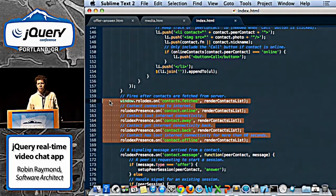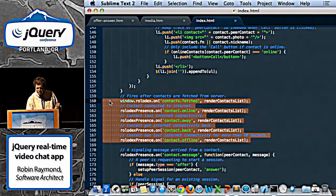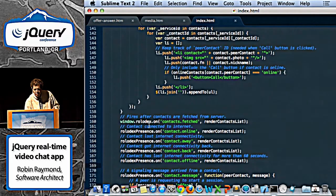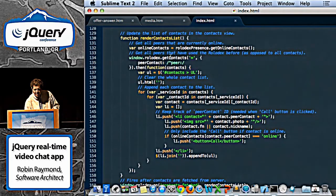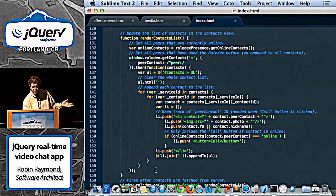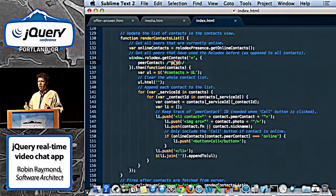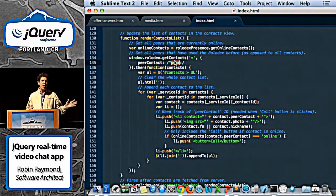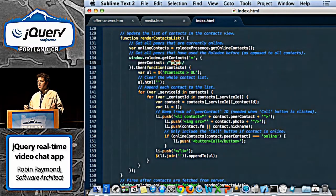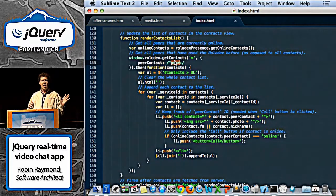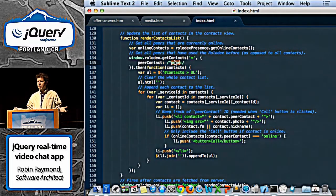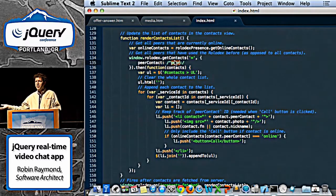He's adding events from the Rolodex: contact fetched, contact comes online, contact's away, contact will be back, contact has gone offline. Whenever that fires, he re-renders the contact list. The relay server gives every user a unique ID, whether you're on Twitter, Facebook, LinkedIn, or whatever. When you get your contact list, you get your friends' IDs for those also logged in. You go through the Rolodex and say: send a relayed message to this ID. That's how we do the SDP exchange — take that SDP and send it to the remote ID. Simple as that.